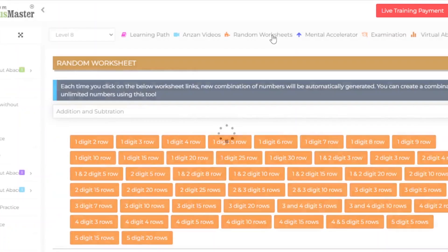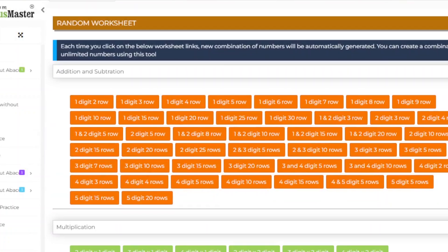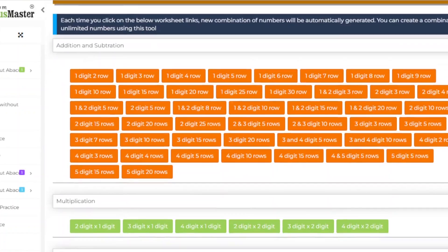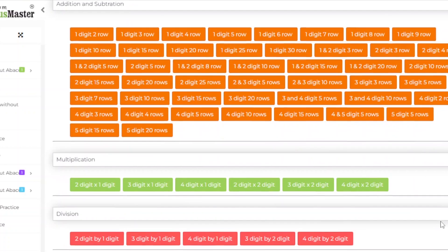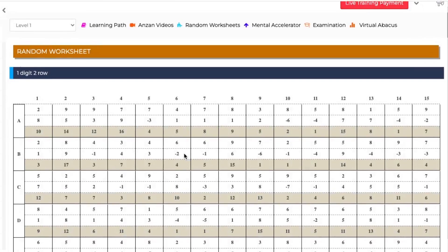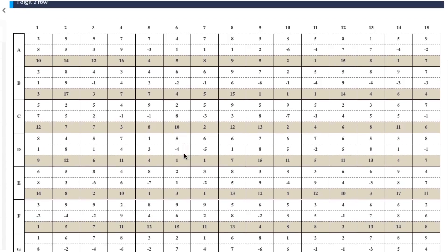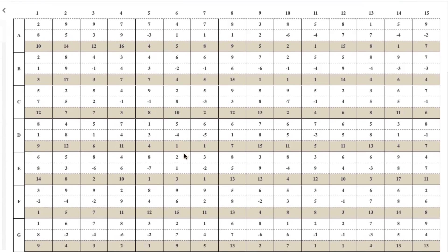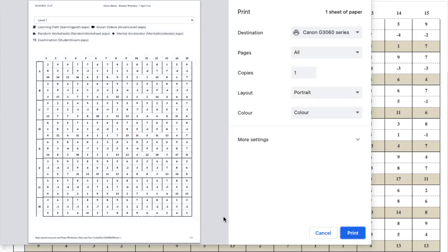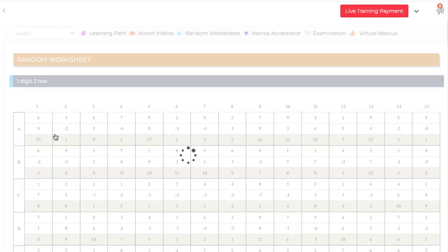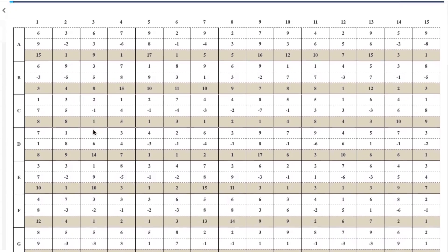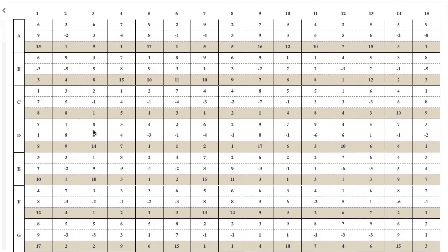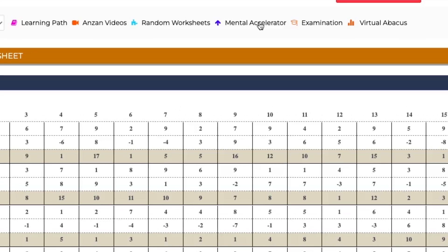Random worksheet is also based on levels. In the random worksheet tab, you will get access to unlimited worksheets. For example, if you click one digit and two row boxes, you will be taken to a new page with a worksheet. If you scroll down, an option to print the worksheet and a checkbox to show the answer will be displayed. You can print worksheets with or without answers. If you go back to the previous page, a new combination of numbers will be automatically generated each time you click the link.